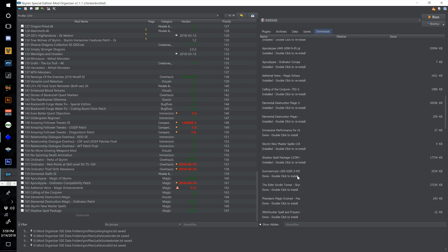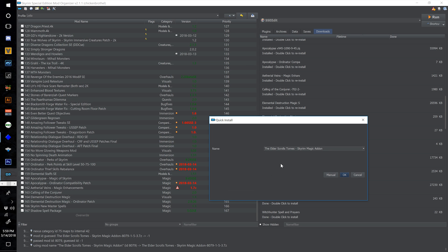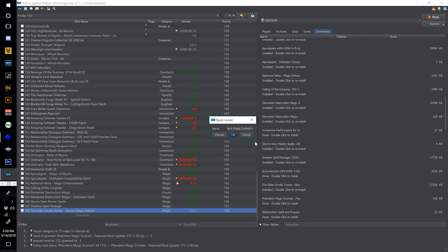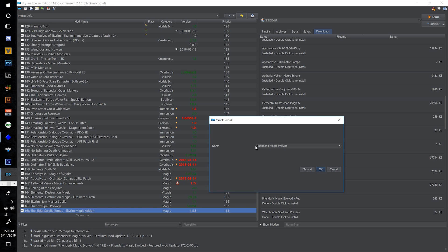Skip Summermist for now and find the Elder Scrolls Tomes, double click, and number this one 168. Find Fendrix Magic Evolved, double click, call this one 169 Fendrix Magic Evolved and select OK.